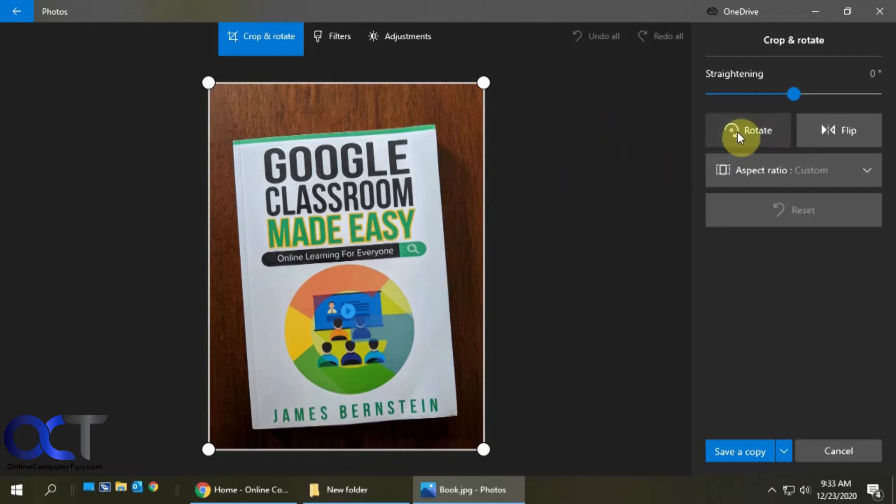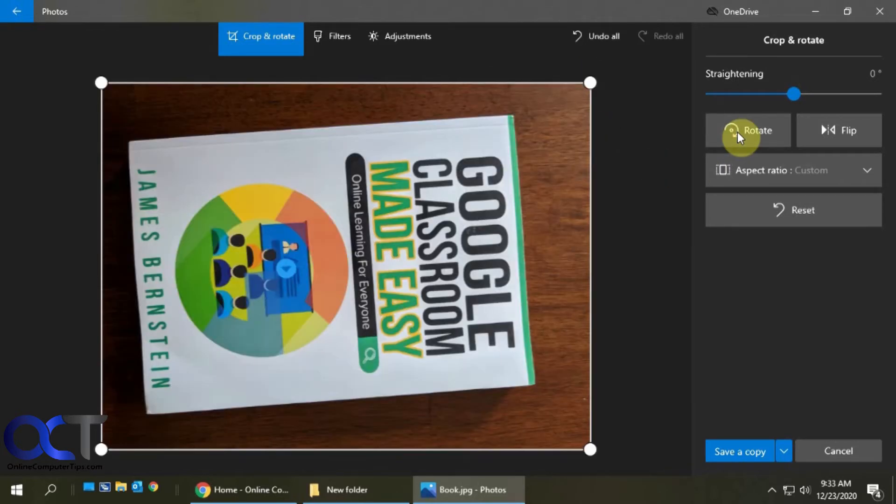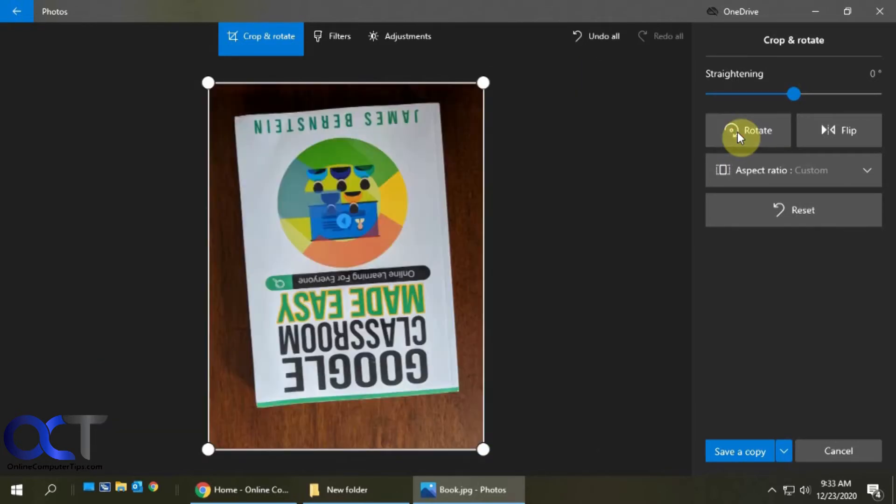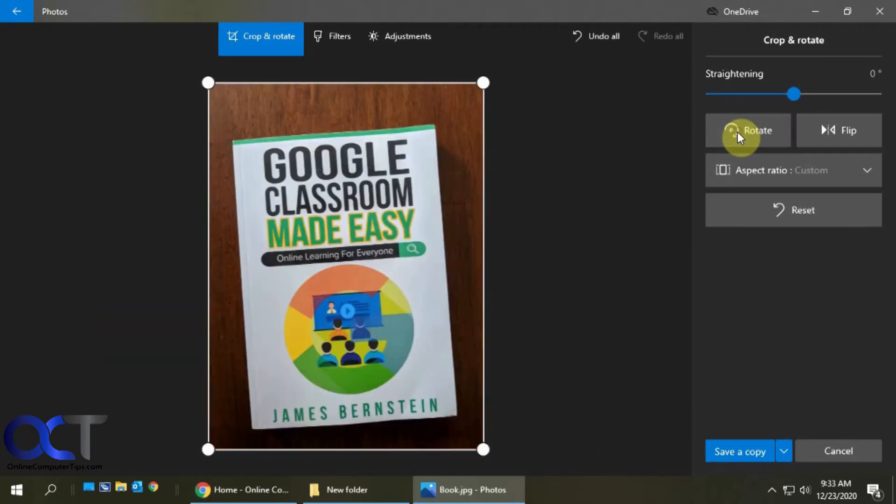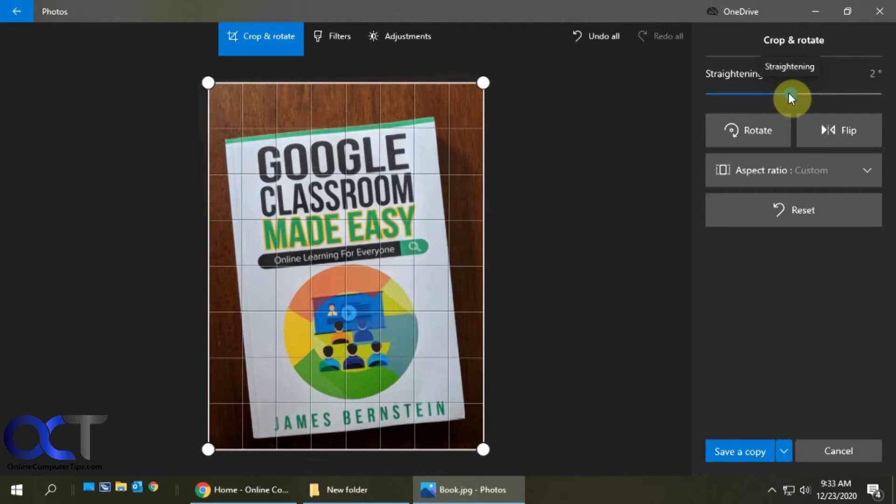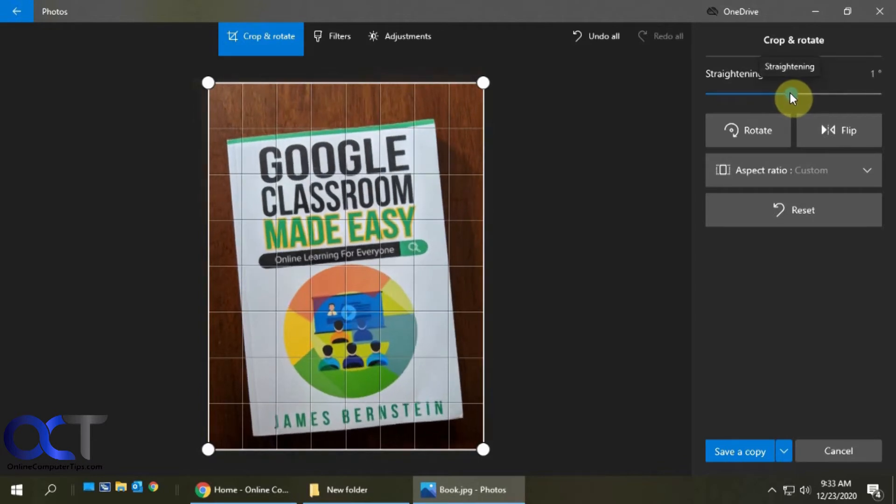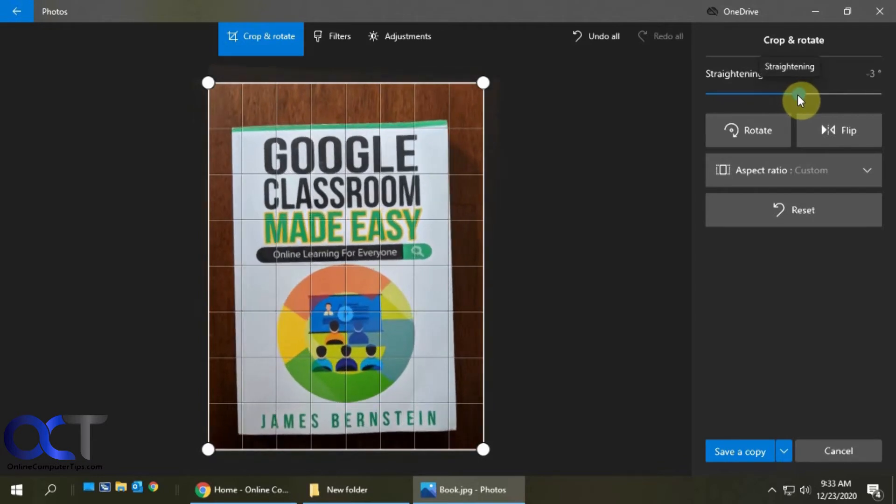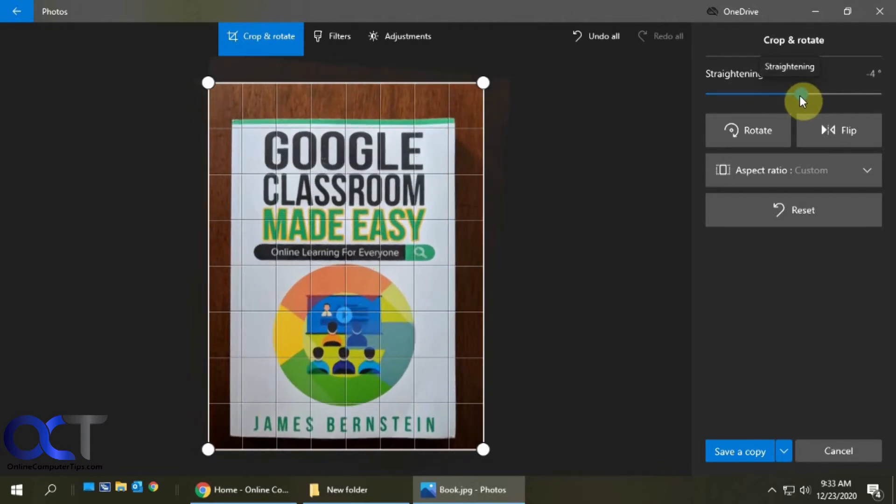So if it's completely crooked to begin with, you could use this Rotate to get a face in the right way. And then there's the Straightening slider here. So once you start sliding, it'll rotate your picture, and it'll also put those little grid lines to kind of help you keep things straight.